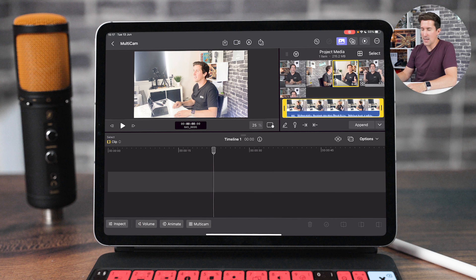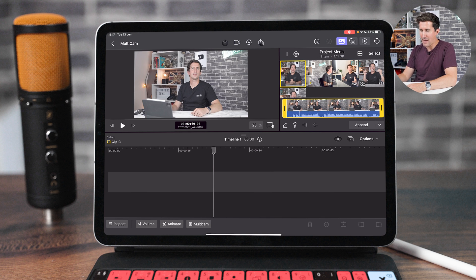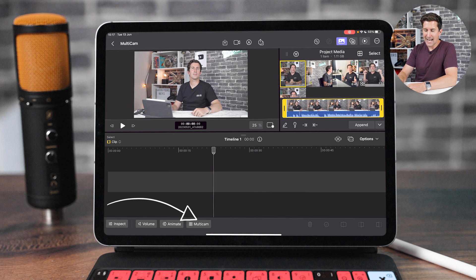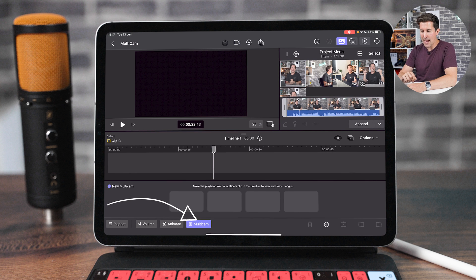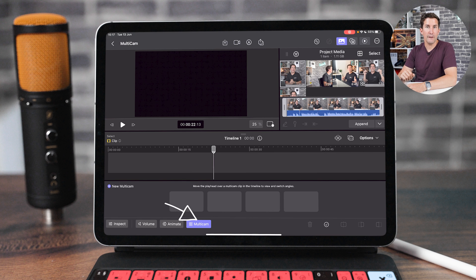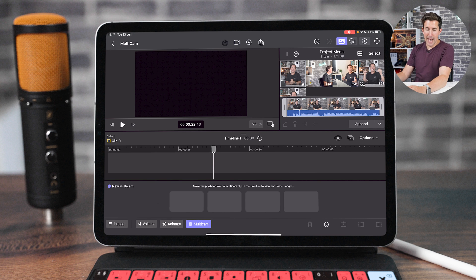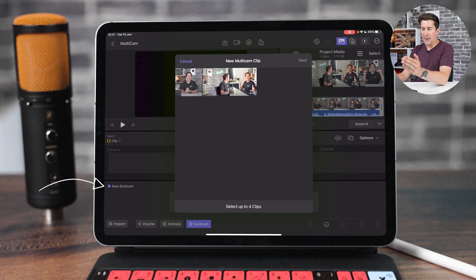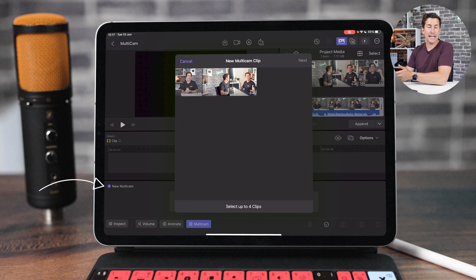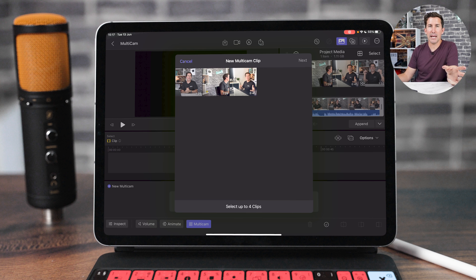So essentially, how you do this within Final Cut Pro for the iPad. At the bottom here, you select multicam. So we're going to tap that and it's going to open this little view here. Now, we are going to tap new multicam on the left here, and then we're going to select the three clips that we want to use as multicam. Now, just a tip here.